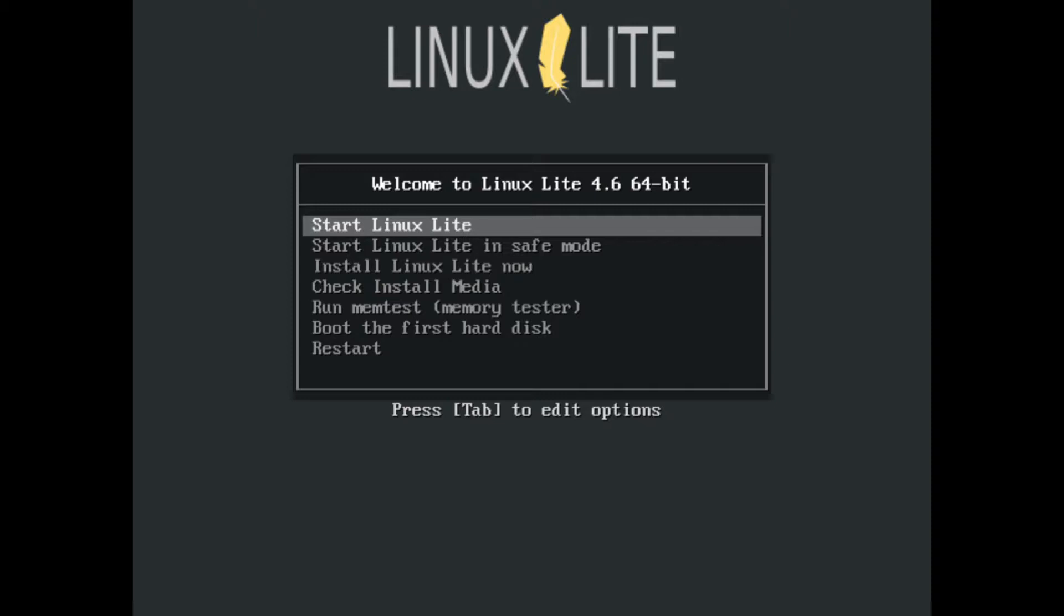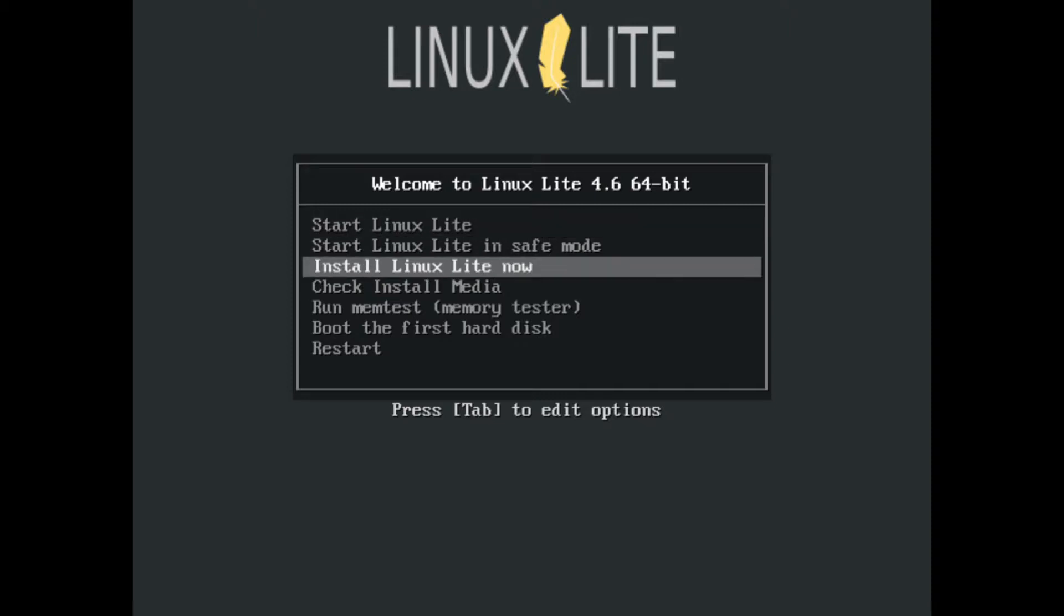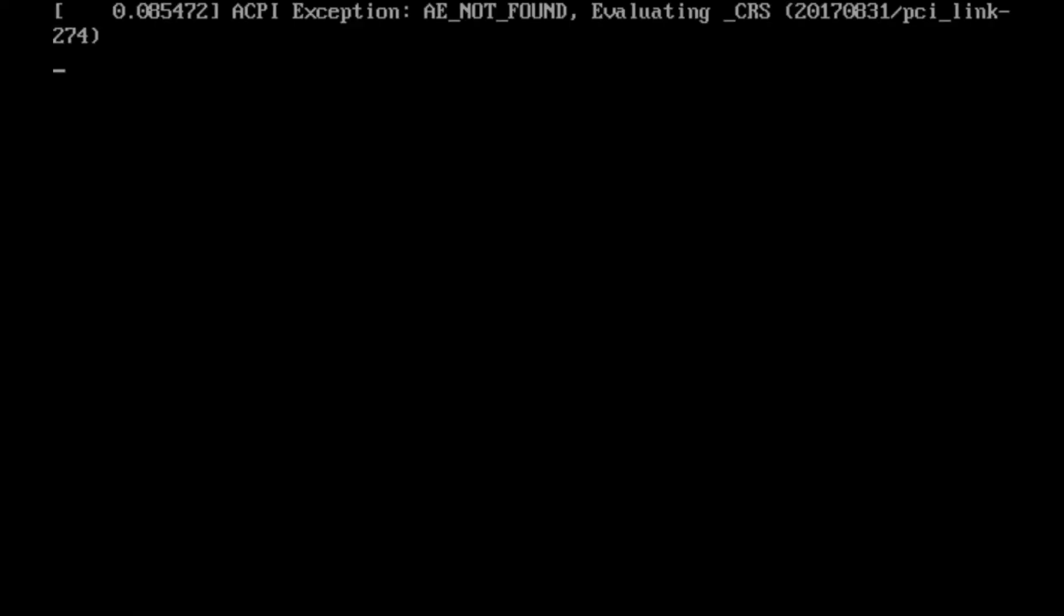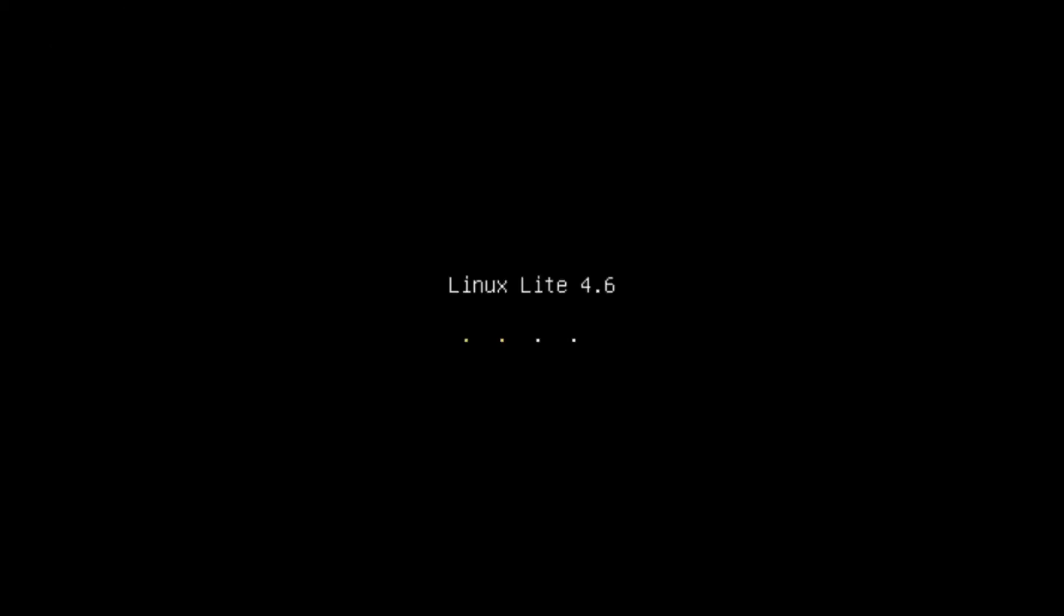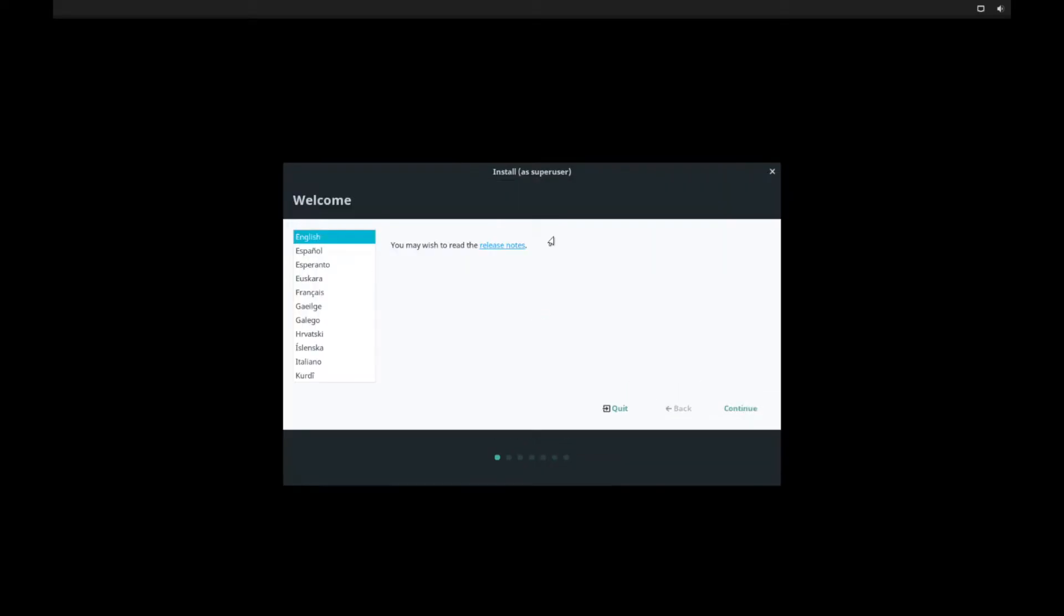So instead of starting Linux Lite, I want to go ahead and install Linux Lite now. So I'll go down to that, select it. It might take a few moments here to go through some checks. And now we get our first install screen, where we're going to select what language you want to install Linux Mint with. I'll select English here, continue.